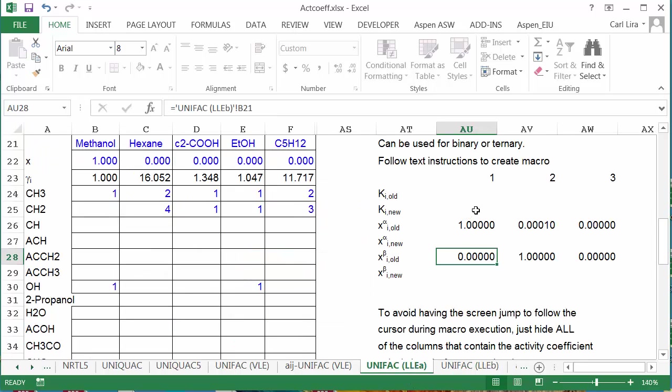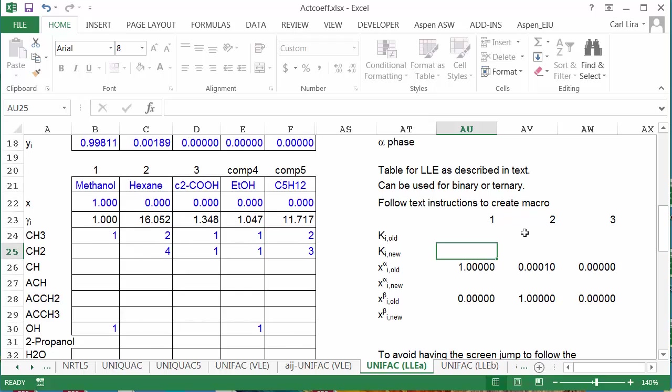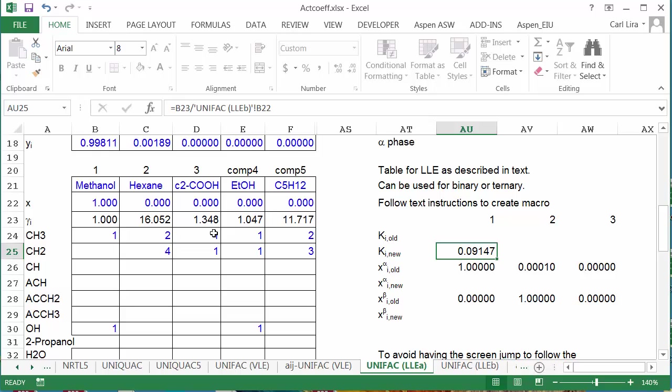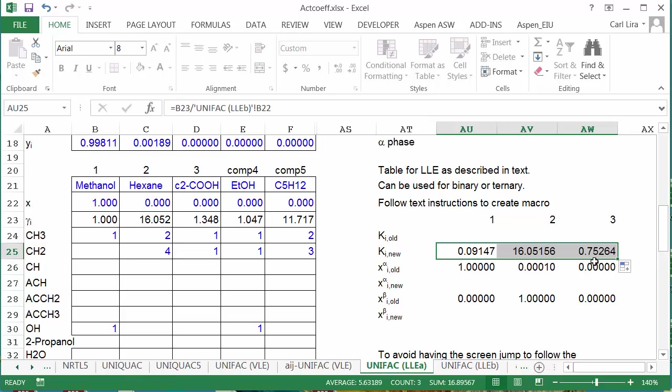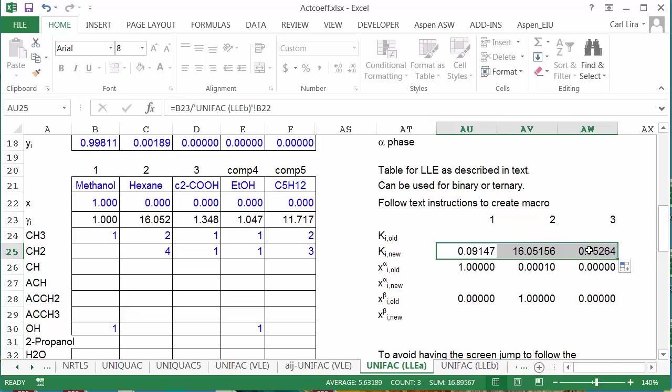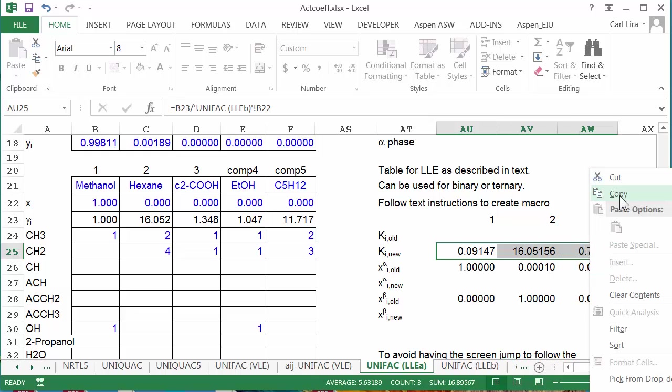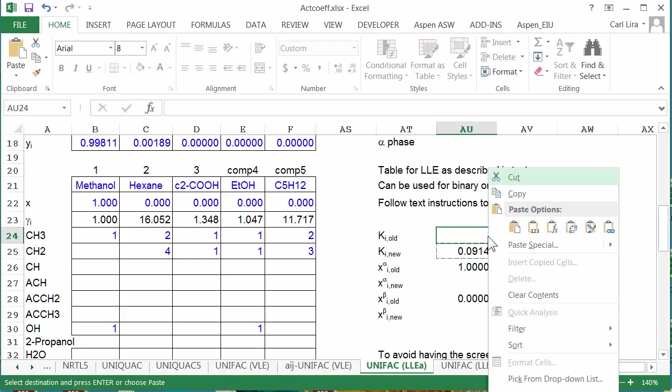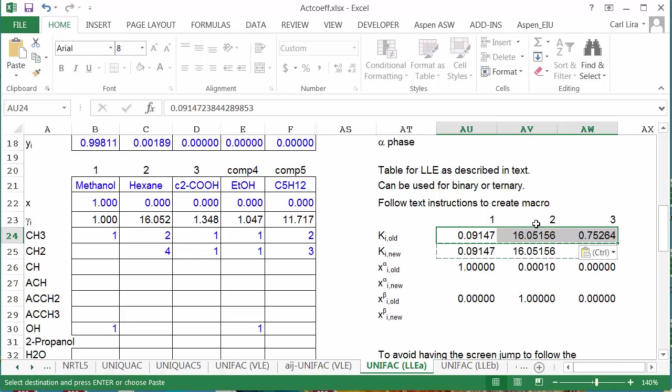Now I need to calculate the k values. The k values will be calculated by using the activity coefficient. So I'm going to use this activity coefficient in alpha divided by the same activity coefficient in the beta phase. And now I can copy this formula. And I'm going to then copy this row and paste the values into the old.